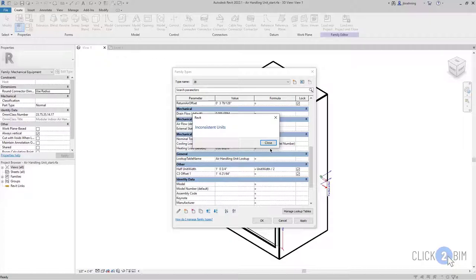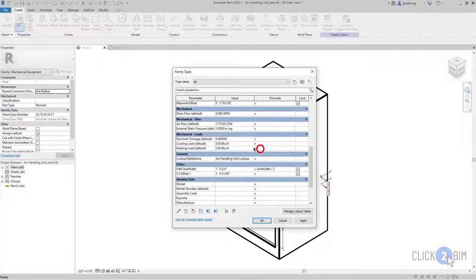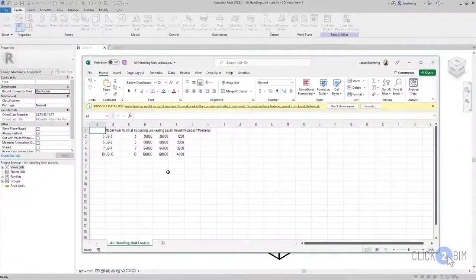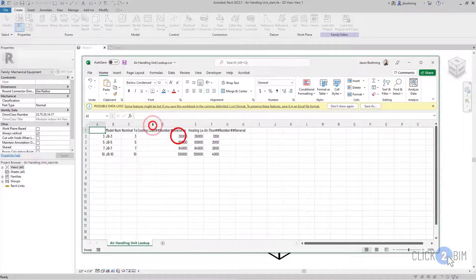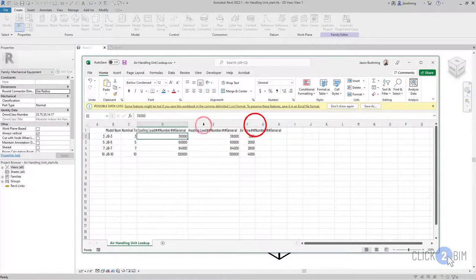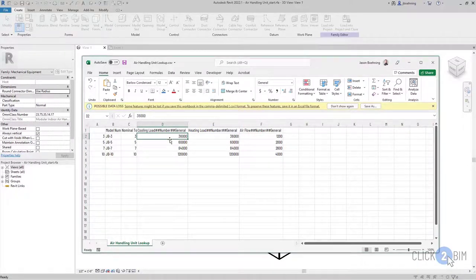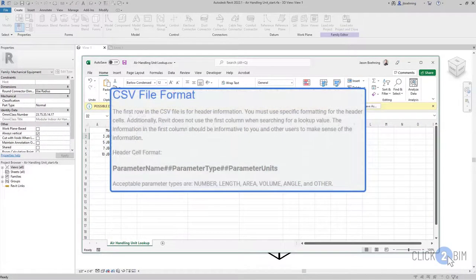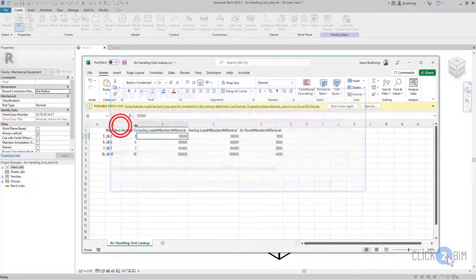So this can be a common pitfall, especially on the MEP side. And the reason is because in those lookup tables, and let me just open that back up real quick here so you can see in the lookup table. And I'll see that now that formula went away. Okay, we are constrained to certain parameter types, and those are number, length, area, volume, angle, and other.